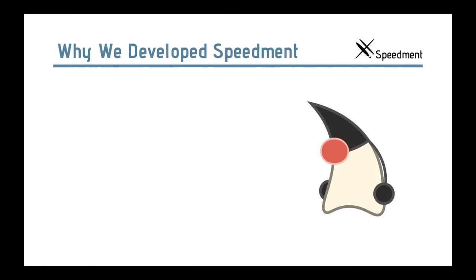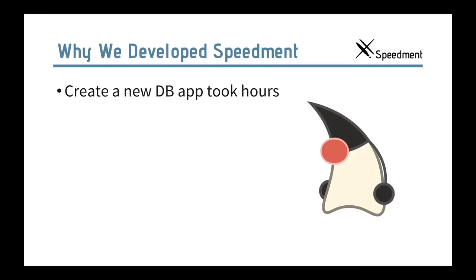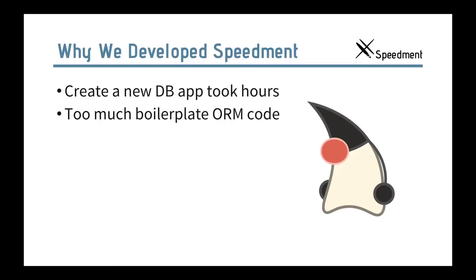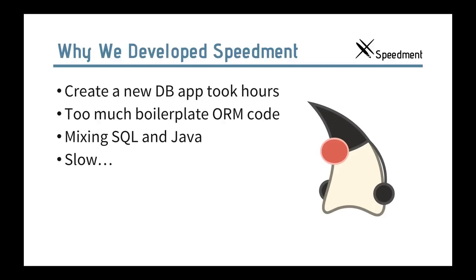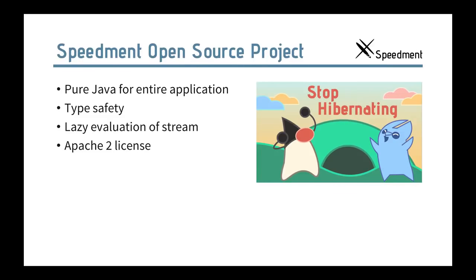So, why did we develop Speedment? We noticed when we had an old project that creating a new database took hours. There was a lot of boilerplate ORM code to write. You have to annotate classes, write POJOs, stuff like that. And you have to mix SQL and Java. And when everything was ready, it was slow. That was kind of a disappointment.